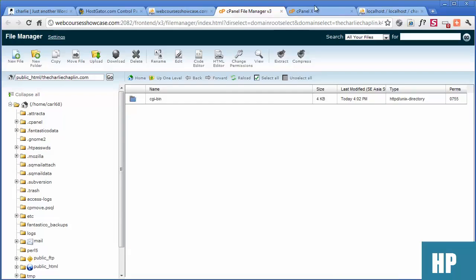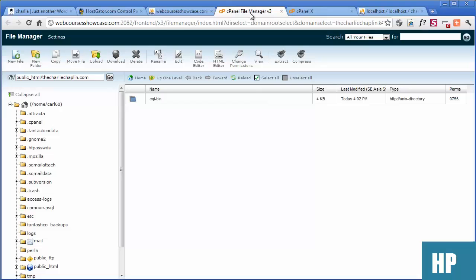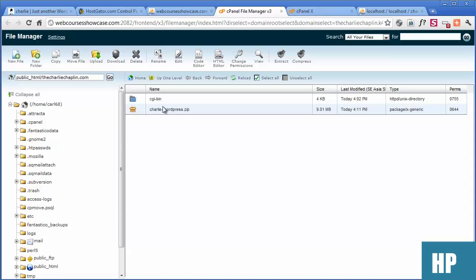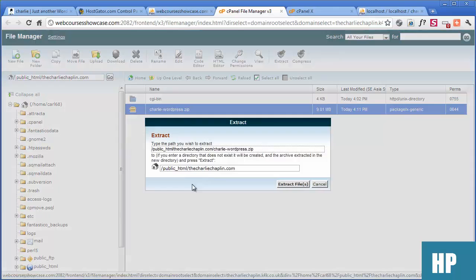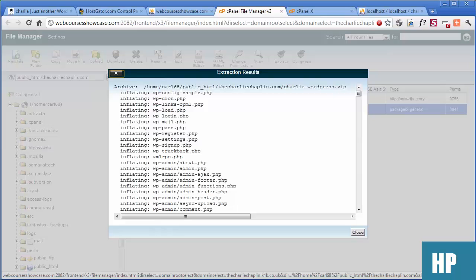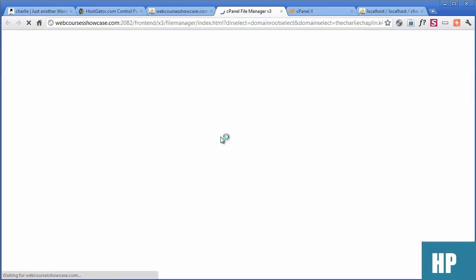9.1 megabytes completed — brilliant. So go back to file manager and refresh. Now we need to unzip: right-click and extract. The important thing is we zipped the files, not the folder, which means when it inflates and I refresh, all the files are in the right place. If you had zipped the folder, you'd just have a Charlie subfolder and would have to move everything out. So right-click and delete the Charlie zip file.